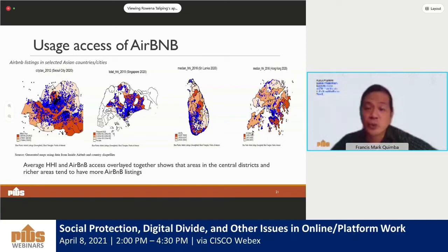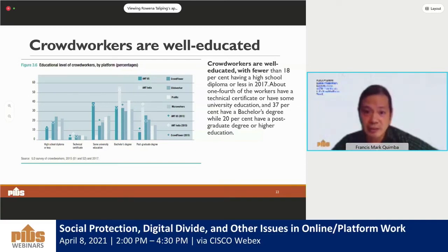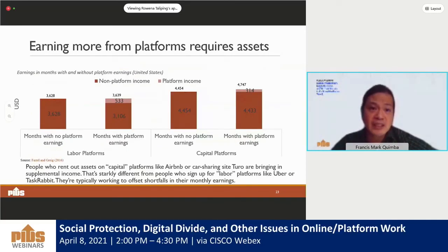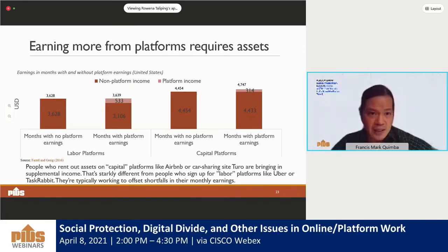Crowd workers also tend to be well-educated. Within crowd platforms, there is an indication that the well-educated tend to participate more, as found in an earlier study by the ILO. Additionally, a study by JP Morgan Chase shows that those who are able to earn more from digital platforms are those who have assets which can be rented out to earn supplemental income, in contrast to people who work in labor platforms who do so in order to offset their monthly earnings.